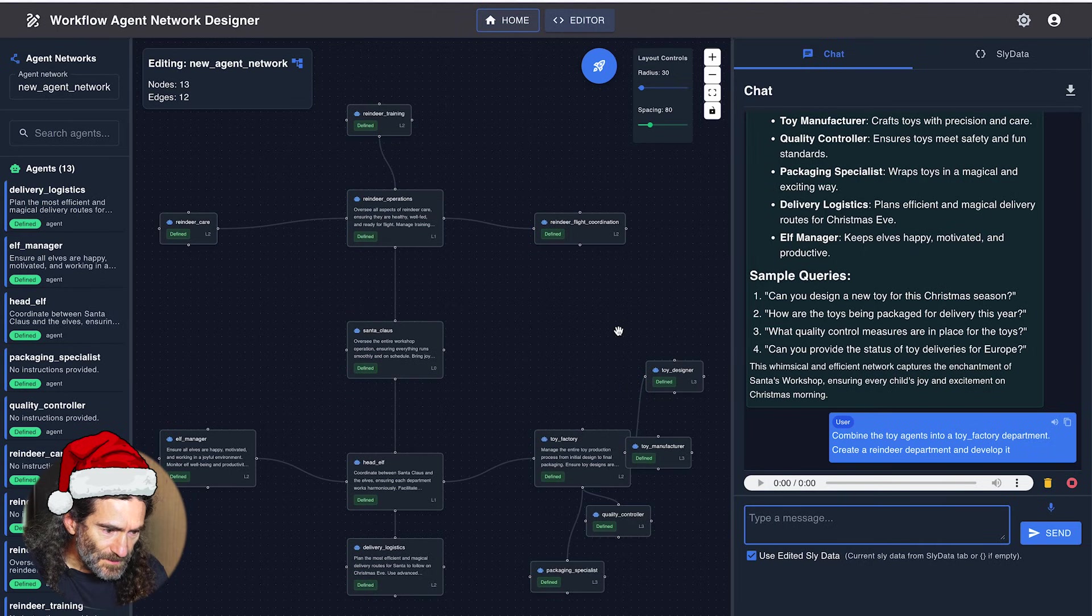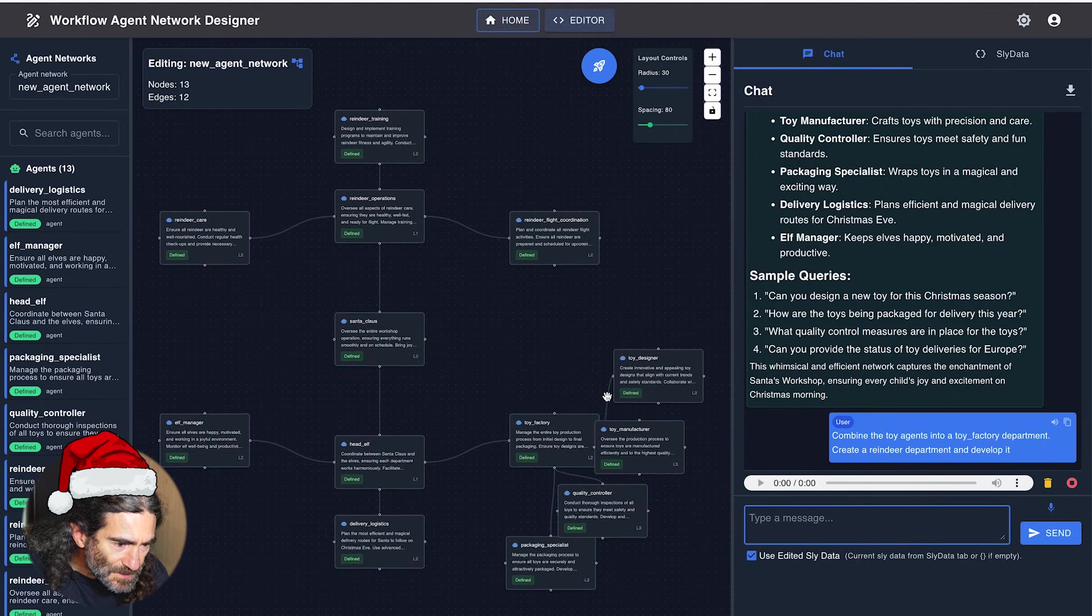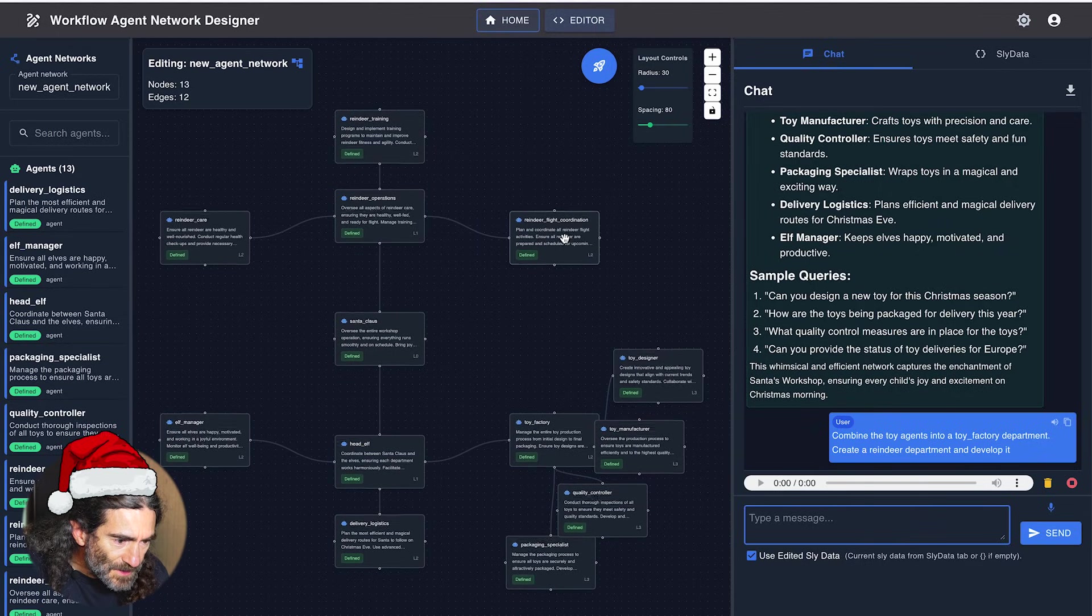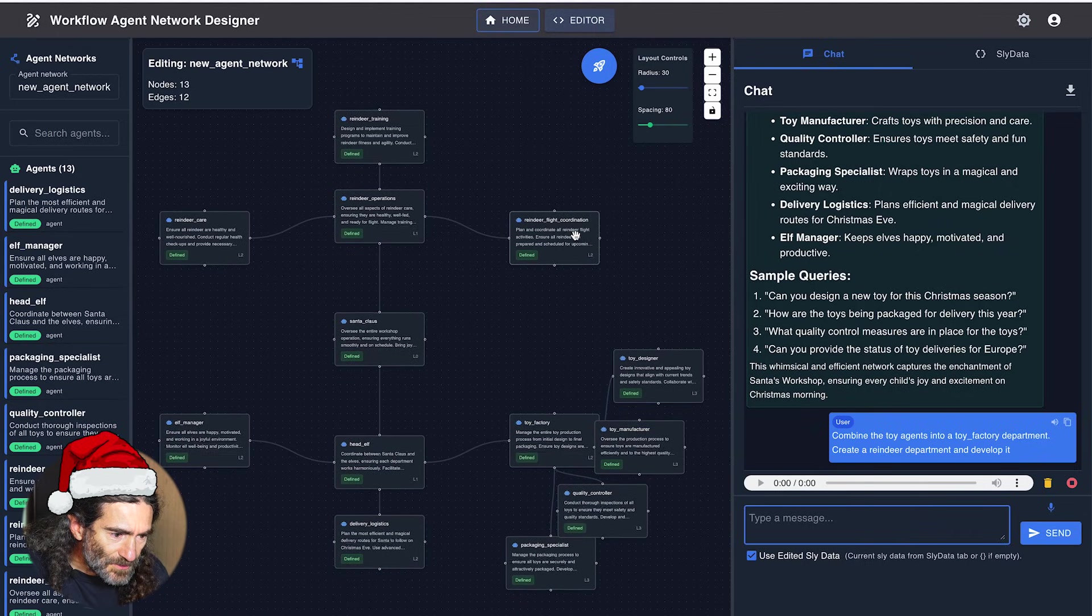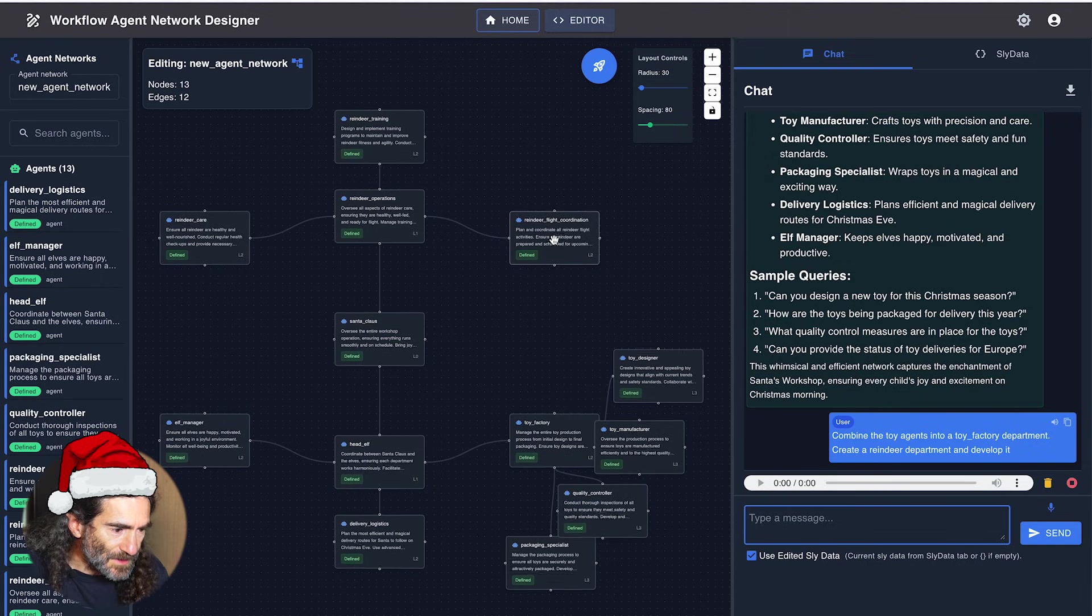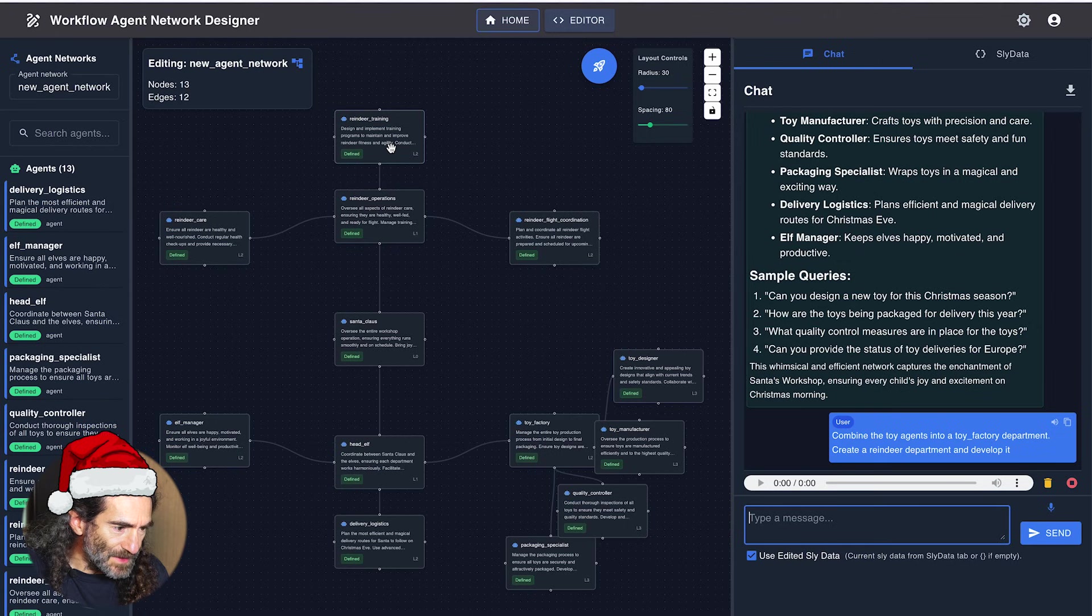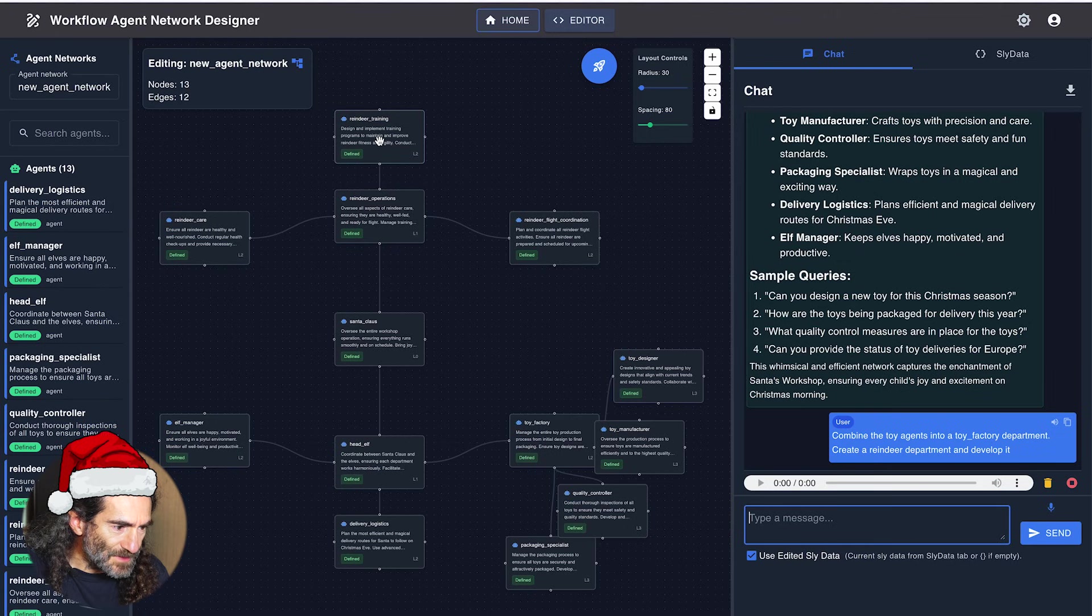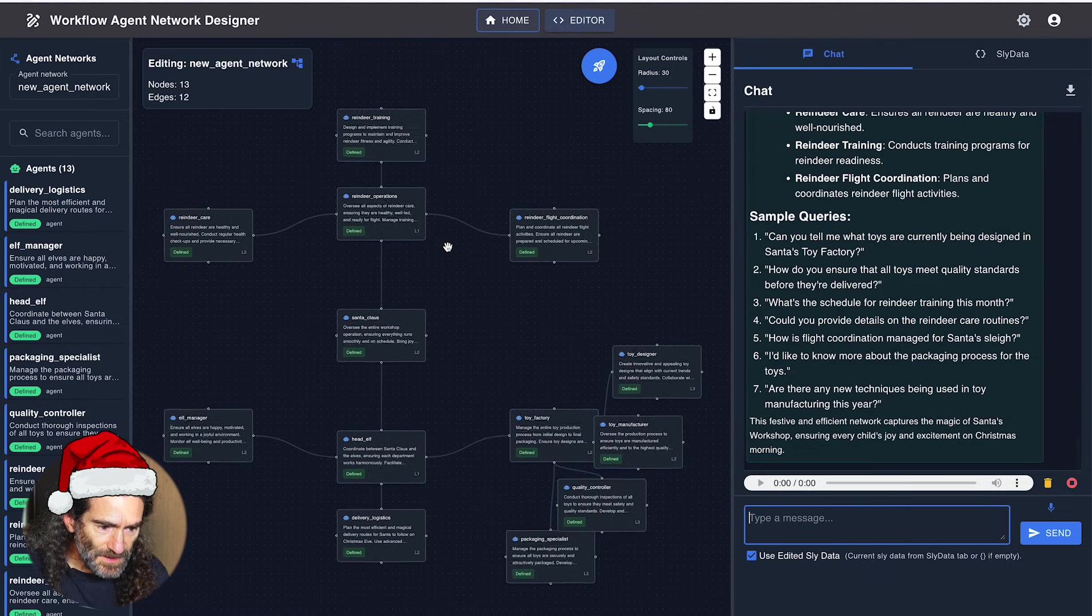Here we are. So the reindeer flight coordination plans and coordinates all reindeer flight activities. Yeah, that sounds good. We have the reindeer training agent that designs and implements training programs. Okay.